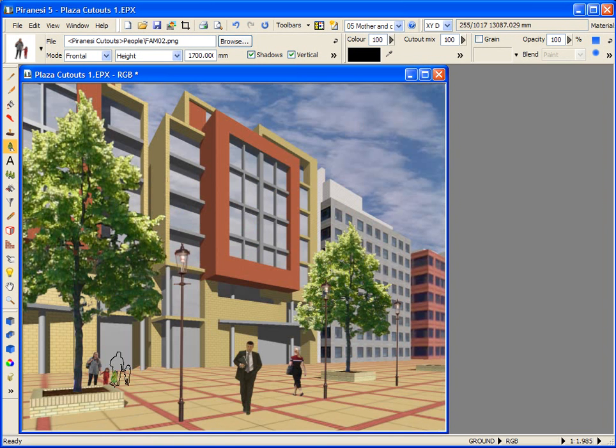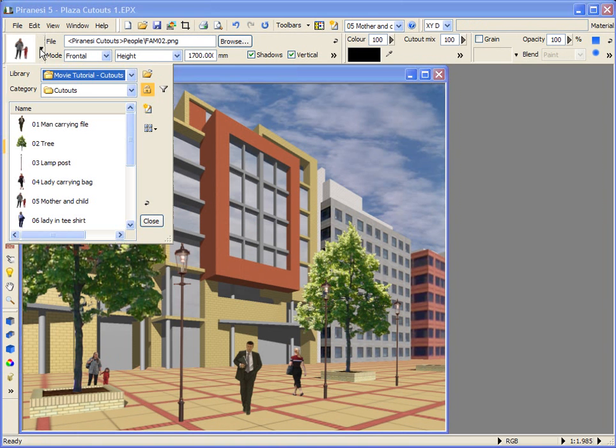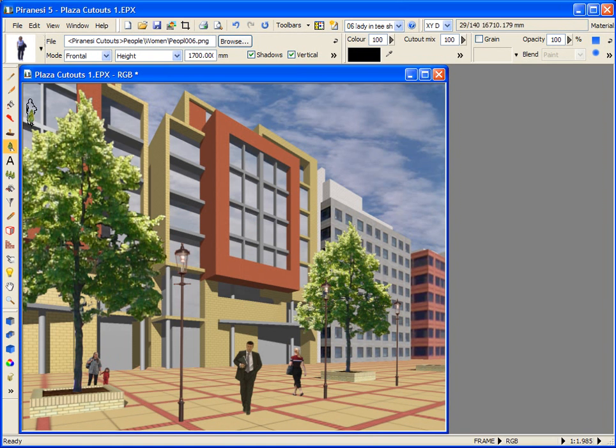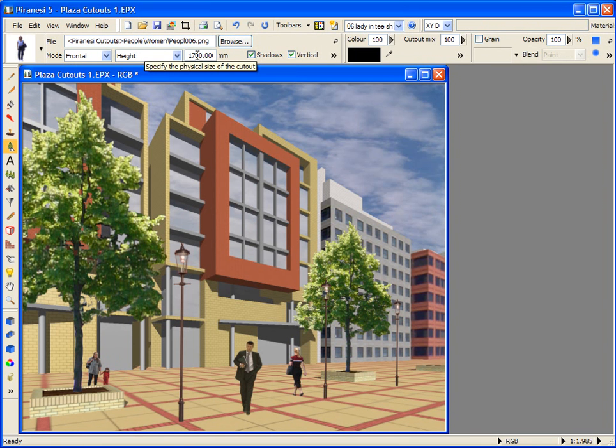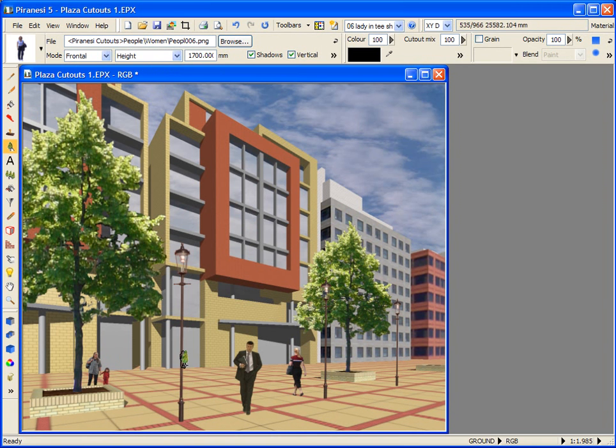The physical size of a cutout is set in the Tools option toolbar. For example, if I select this Lady from the Style selector, I know approximately how tall she is. The direction used to specify the size of the cutout is set to Height, and I have a value of 1700mm typed here. The cutout image file name is displayed here. Let's place her.